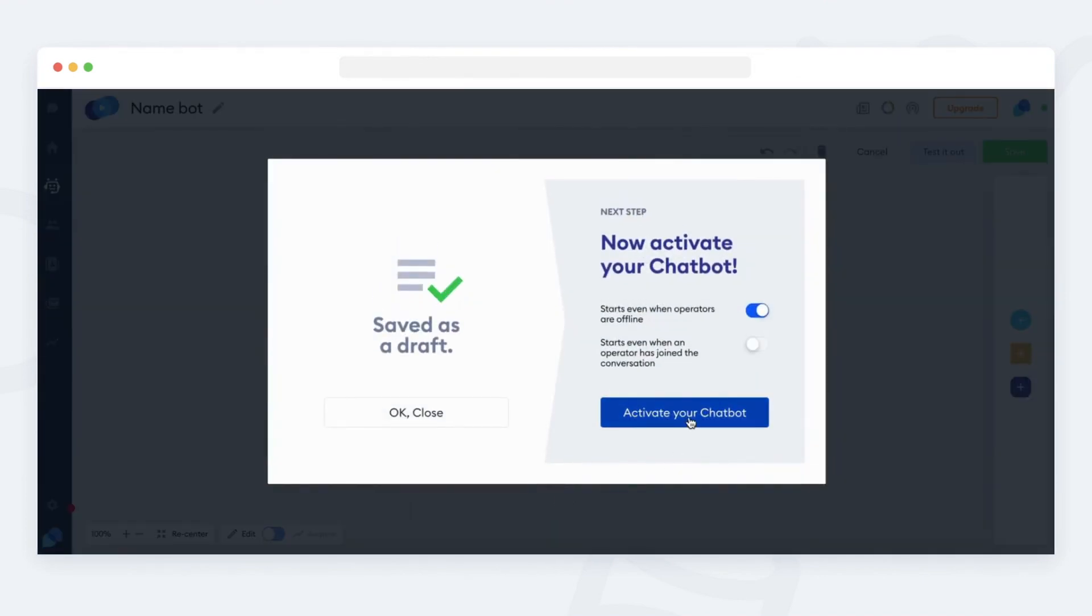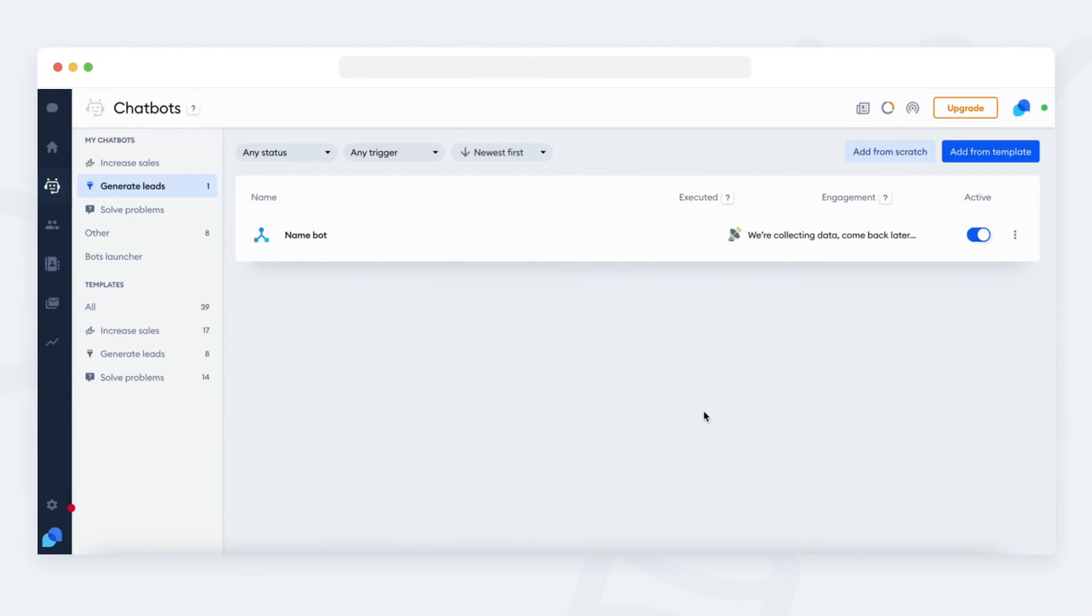Awesome! Your bot is now ready. You can find your bot anytime in the my chatbot section.